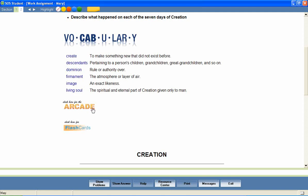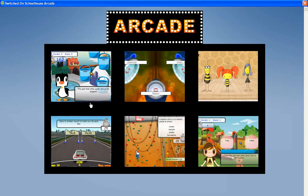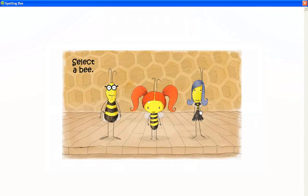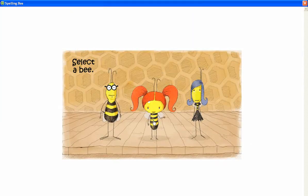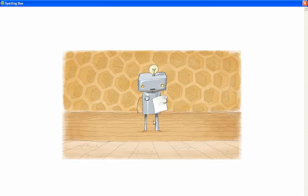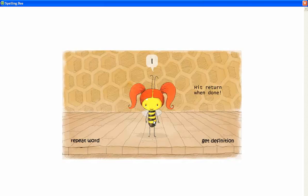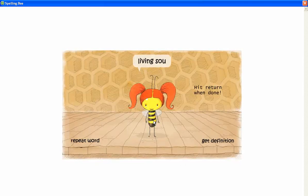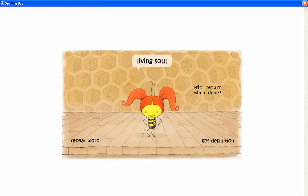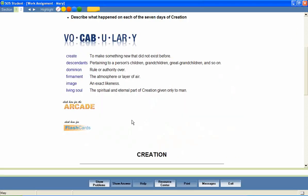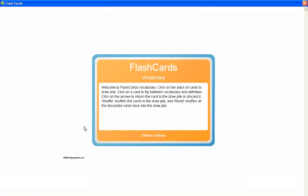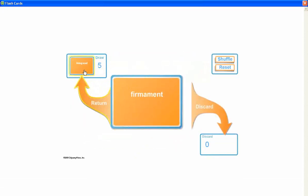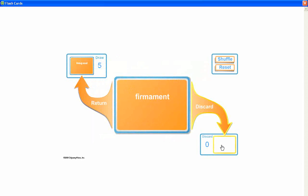In addition, the vocabulary arcade games encourage mastery of the vocabulary words by providing practice in the correct spelling of each word and in matching each word with its definition. Let's look at a sample. Spell the word: Living Soul. L-I-V-I-N-G-S-O-U-L. Flashcards allow students to easily review the words and their definitions.